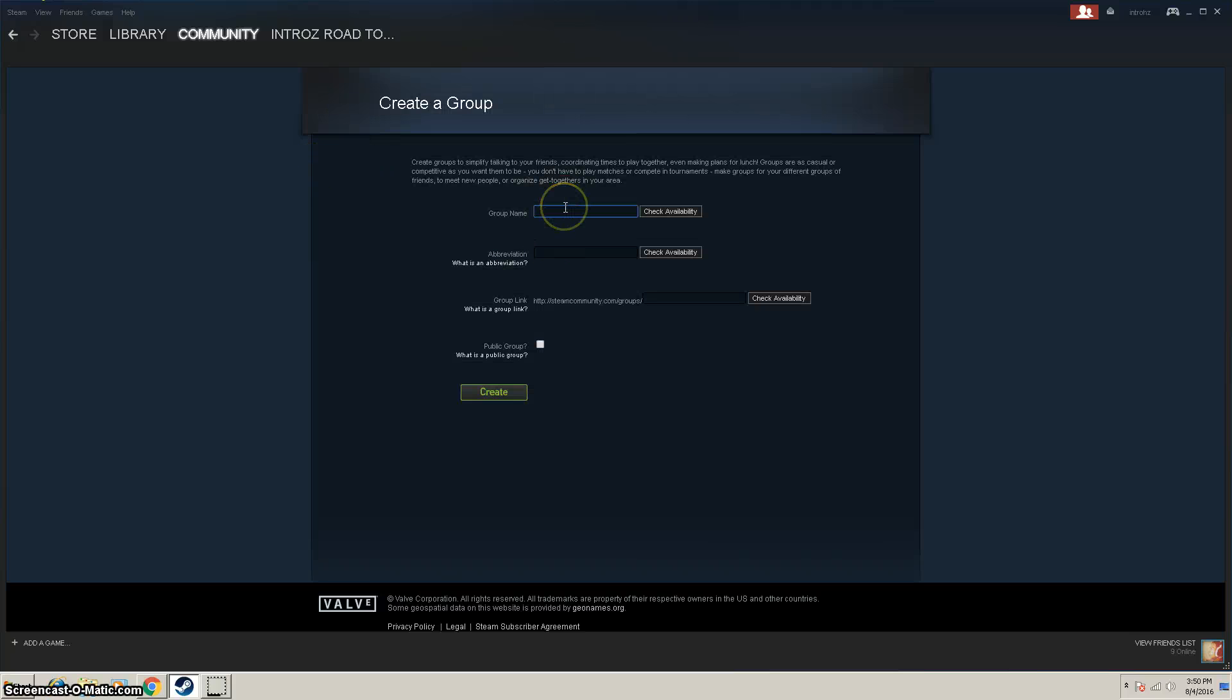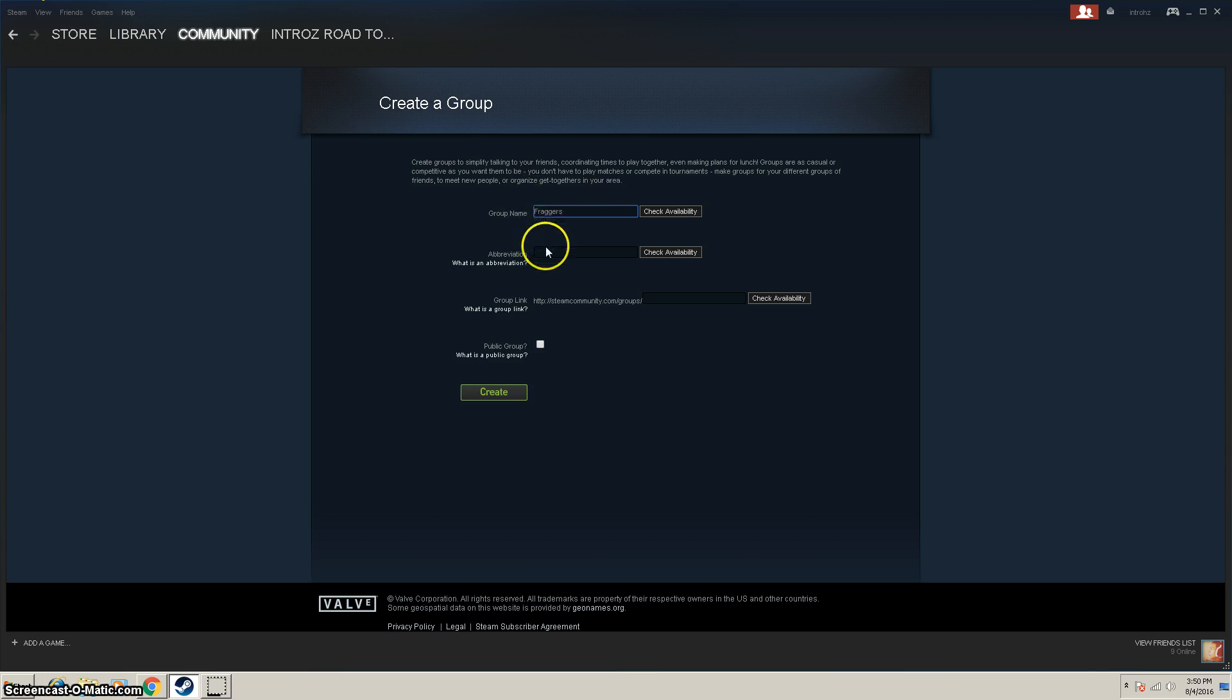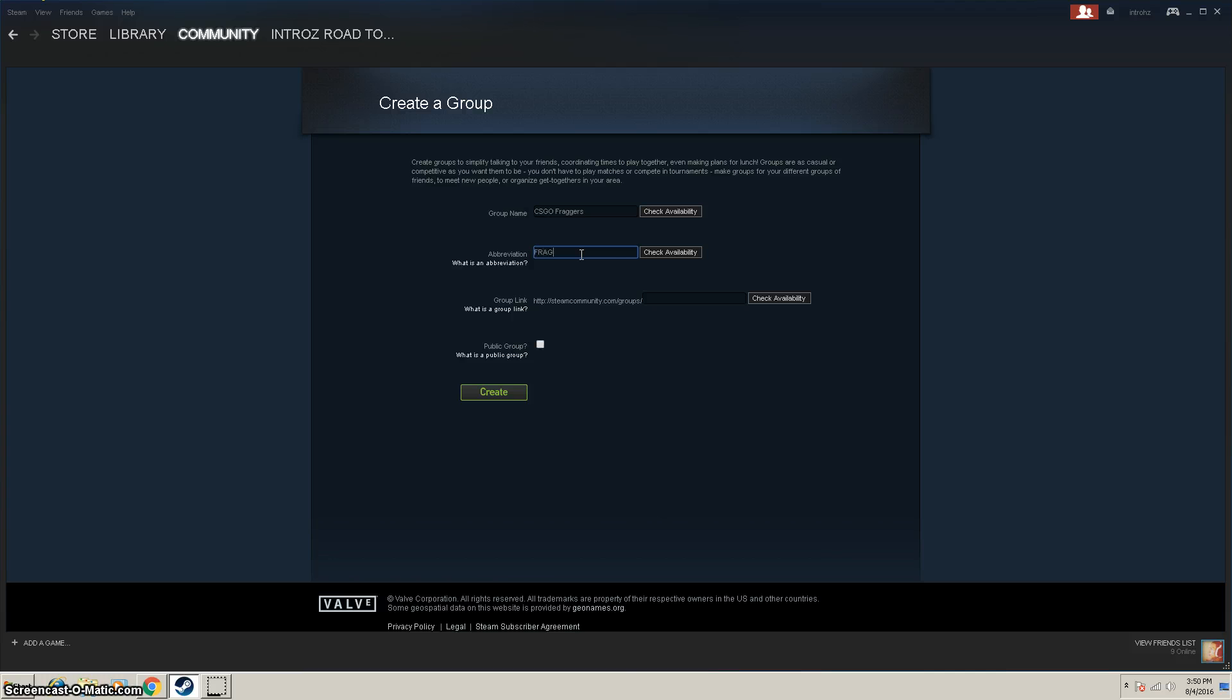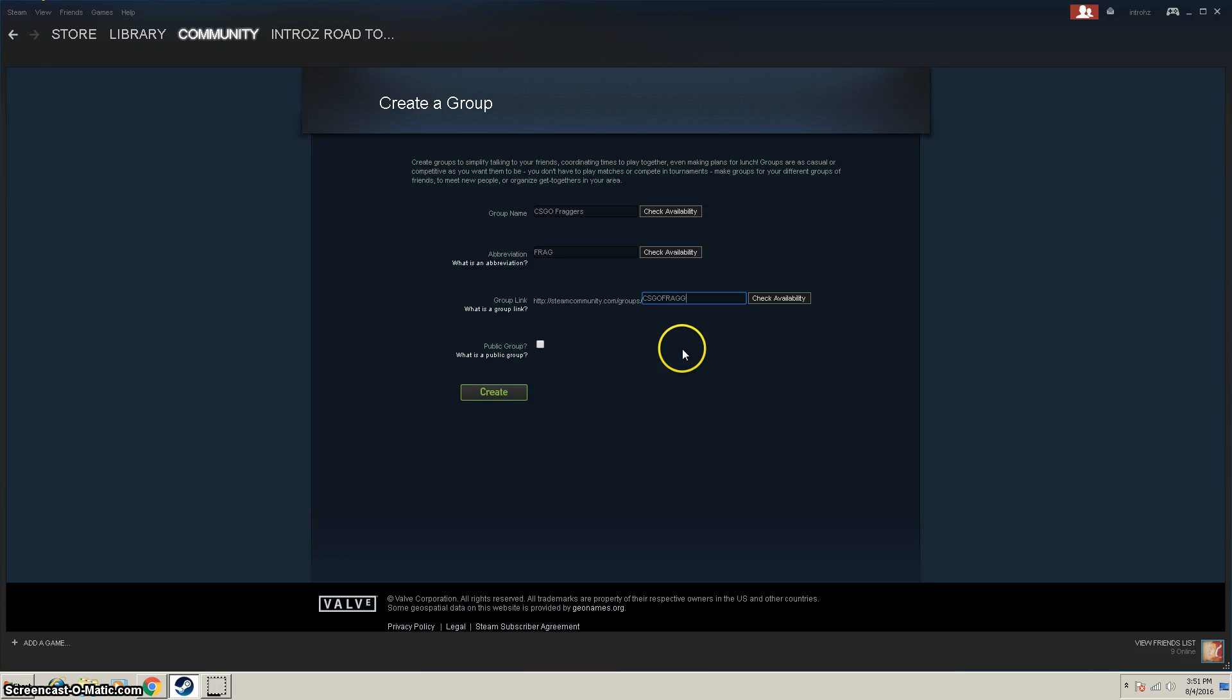And you can give the group a name, say Fraggers or something, put CSGO, abbreviation just frag, and then group link will just say CSGO Fraggers again.